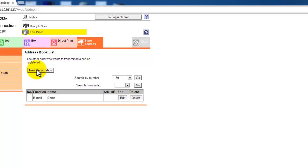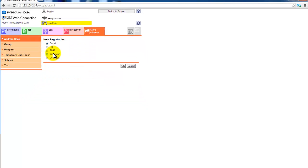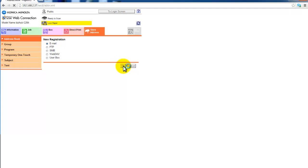Select new registration from the list. You would then select the top one that is already highlighted or selected, which is email. Click OK.